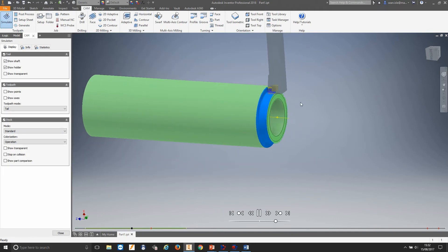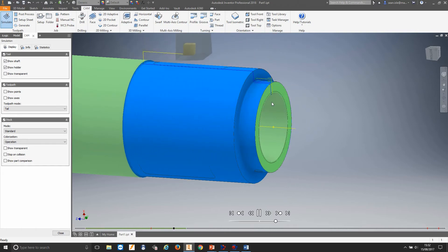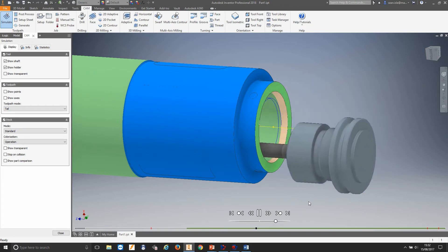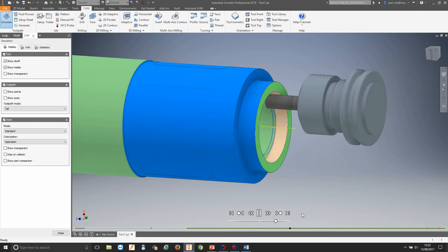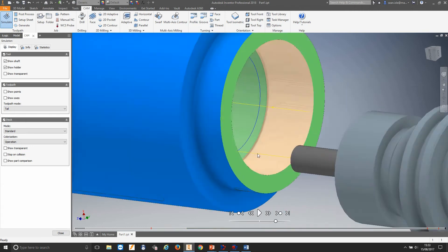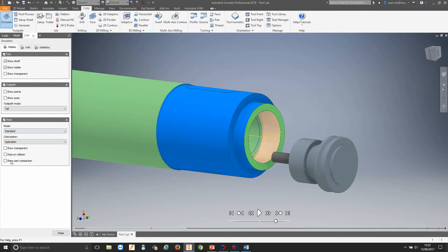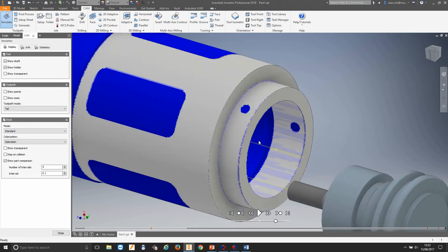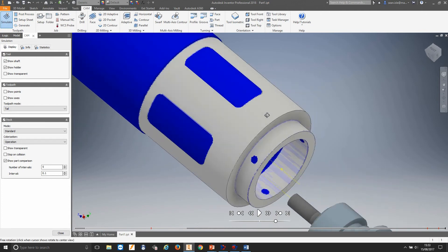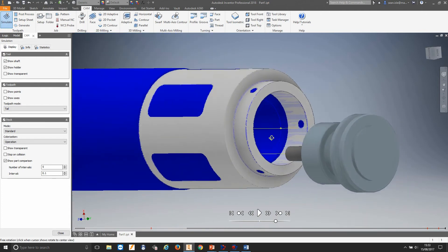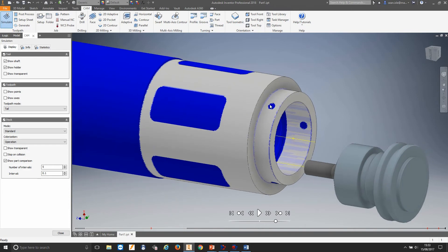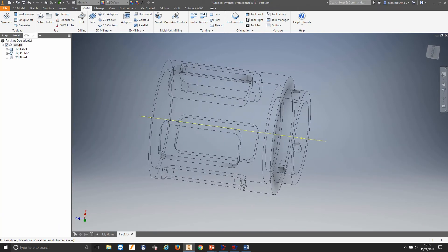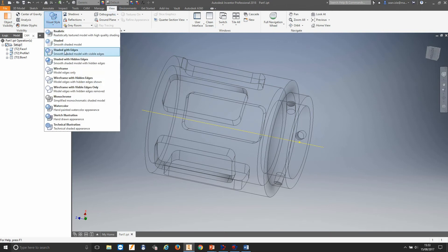Now let's move back and simulate to see how it's doing. First it's going to face, then do our profile, then select our boring tool and come in to bore that pocket. In the simulation we also have 'show part comparison' — when we click this it shows the part and the blue represents the stock remaining. We can see our part is now being machined out and all the part is finished other than where it's still blue. So we now know we need to do these pockets and these holes. We'll go back to our view and change back to shaded with edges.